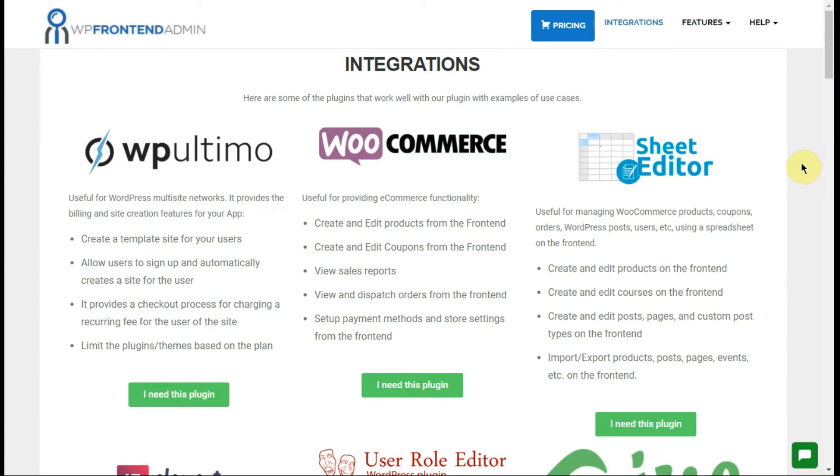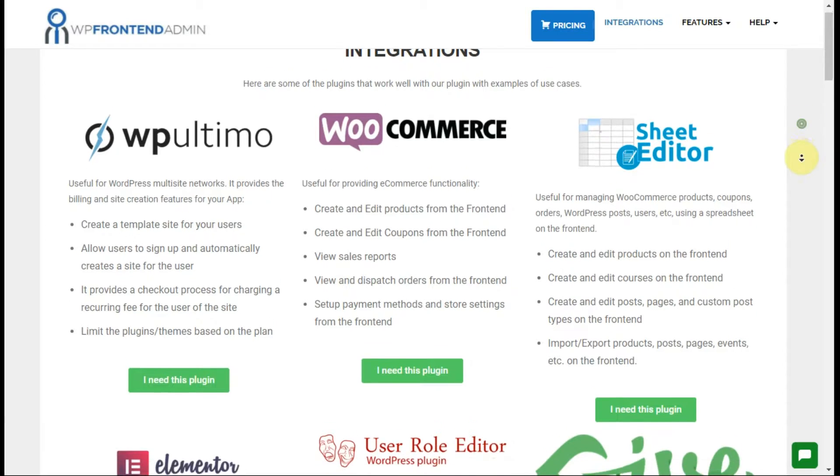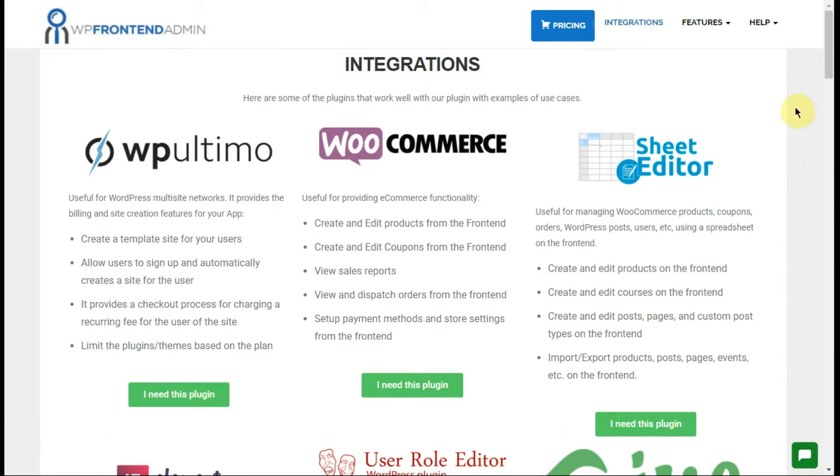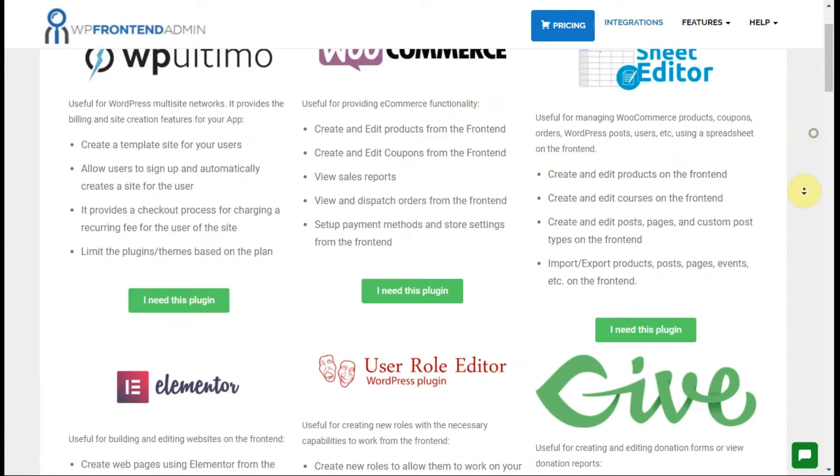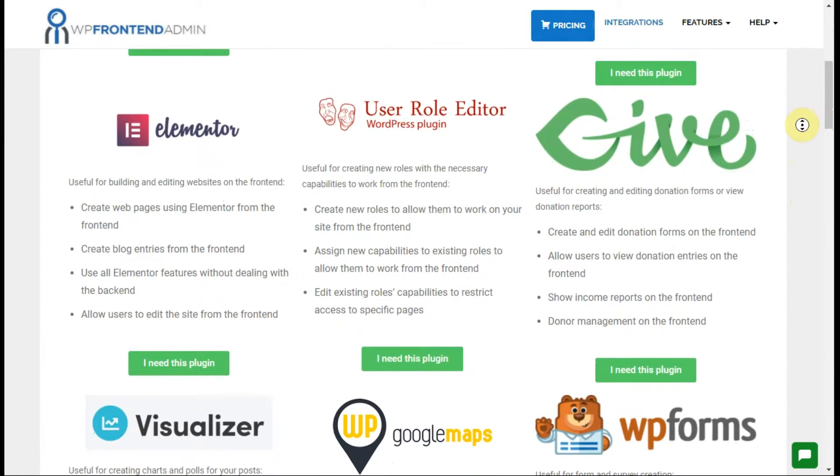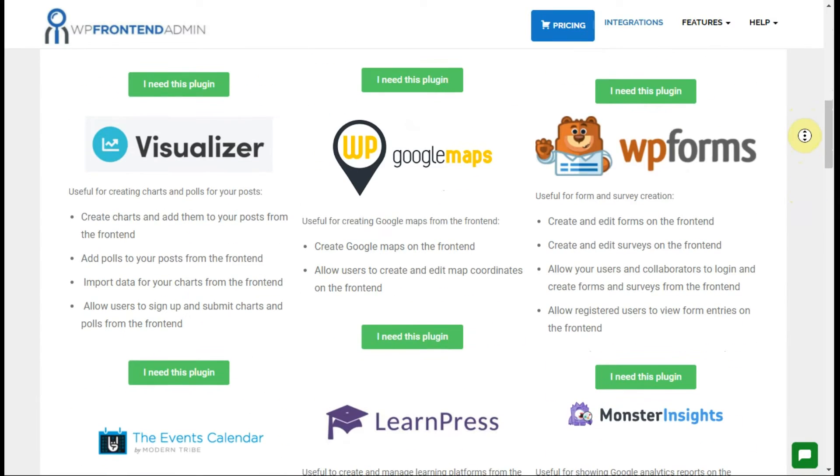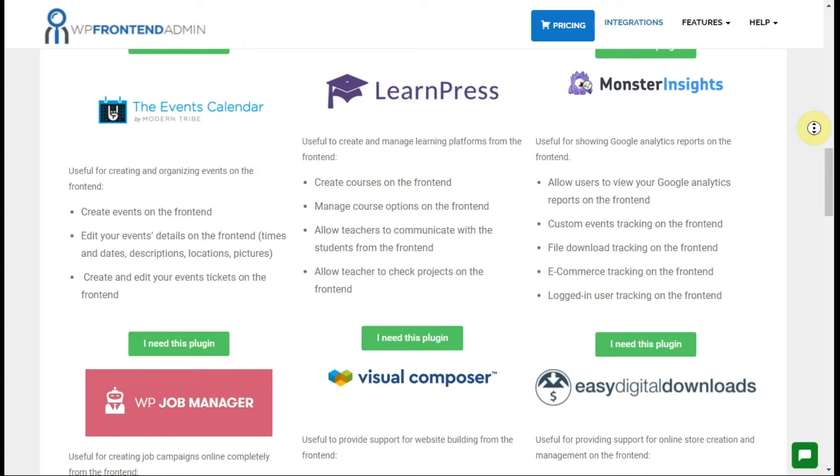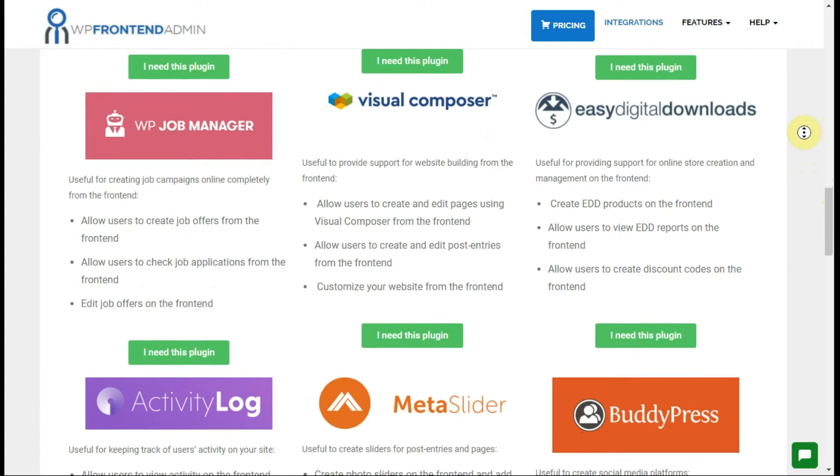As you can see, WordPress Front-End Admin is compatible with all plugins. For example, WP Ultimo, WooCommerce, Sheet Editor, Elementor, User Role Editor, Give, Visualizer, Google Maps, WP Forms, The Events Calendar, LearnPress, Monster Insights, WP Job Manager, Visual Composer, Easy Digital Downloads, and Activity Log.